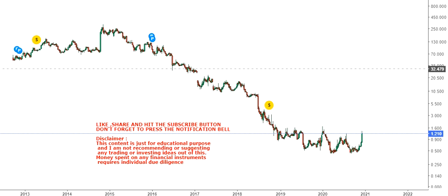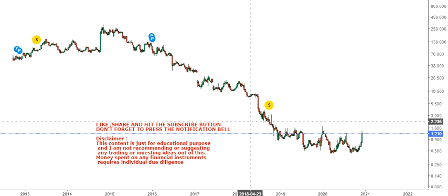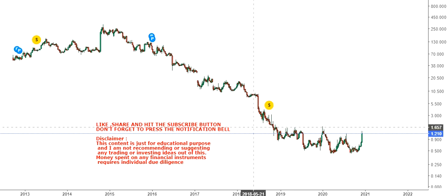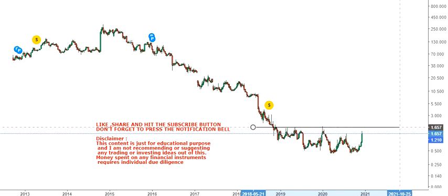Hello friends, welcome to my channel and thanks for watching this video. In this video we are going to discuss about regular theory optics and the stock is actually looking like it is about to move towards the higher end of the range, or on the higher side.